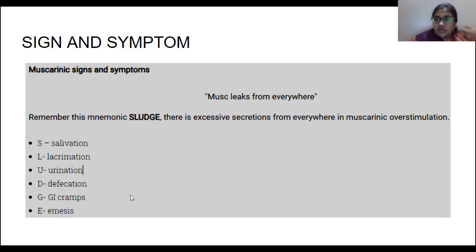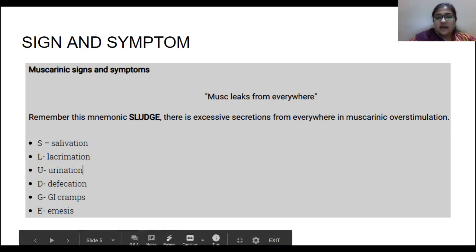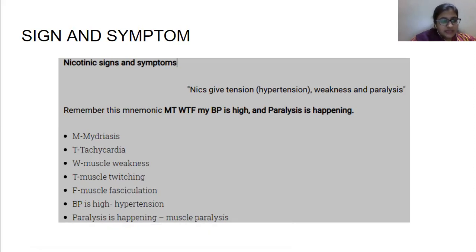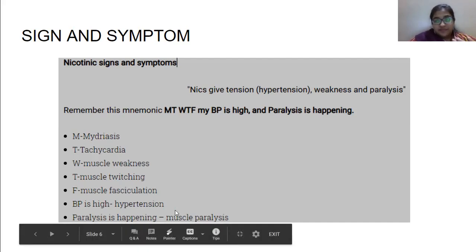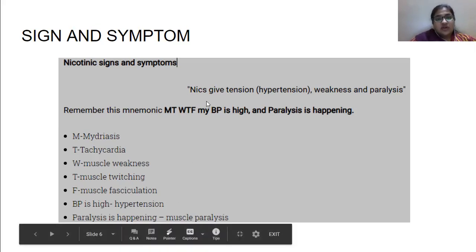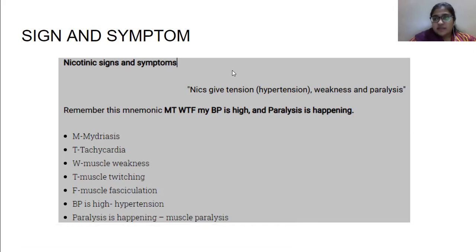So if a farmer comes into the hospital with teary eyes, runny nose, and excess saliva, we can suspect that the person could have been exposed to organophosphate. Now, nicotinic symptoms are: mydriasis, tachycardia, muscle weakness, muscle twitching, muscle fasciculation, and paralysis. This paralysis is one of the most extreme negative effects of organophosphate poisoning. Nicotinic effects also include hypertension, weakness, and paralysis.